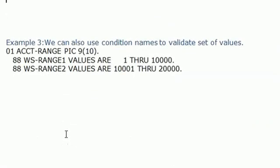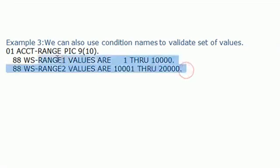We can also use the condition names to validate a set of values. For example, for an account number we can have a range of account values: account range 1 through 10,000 and 10,001 through 20,000.